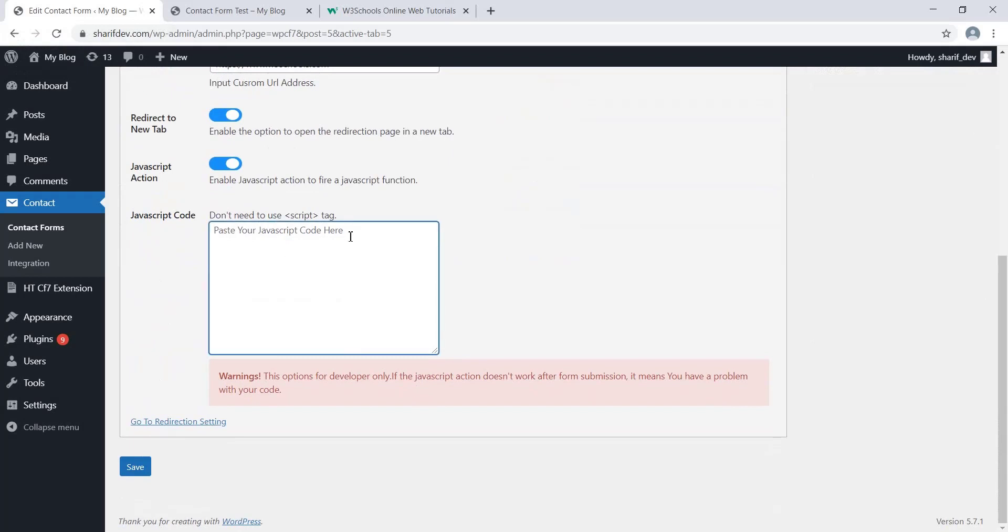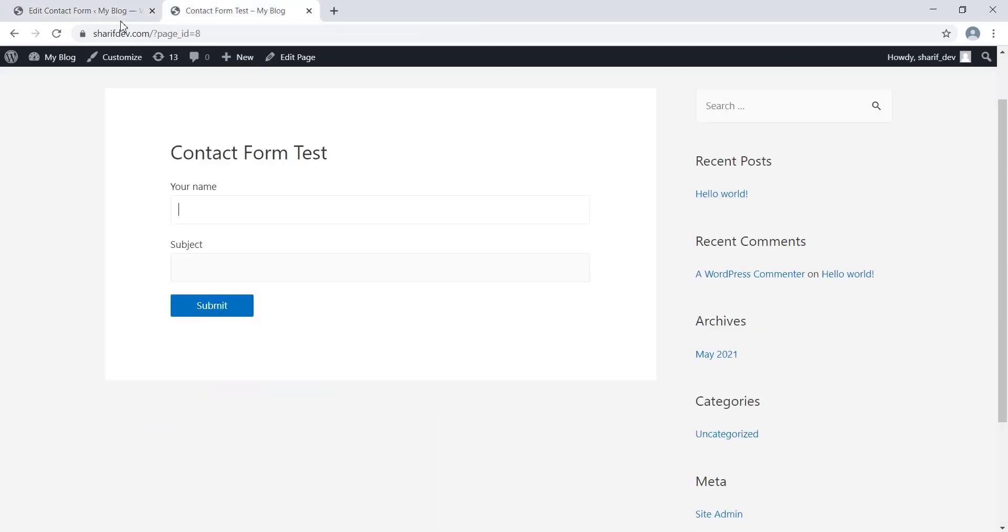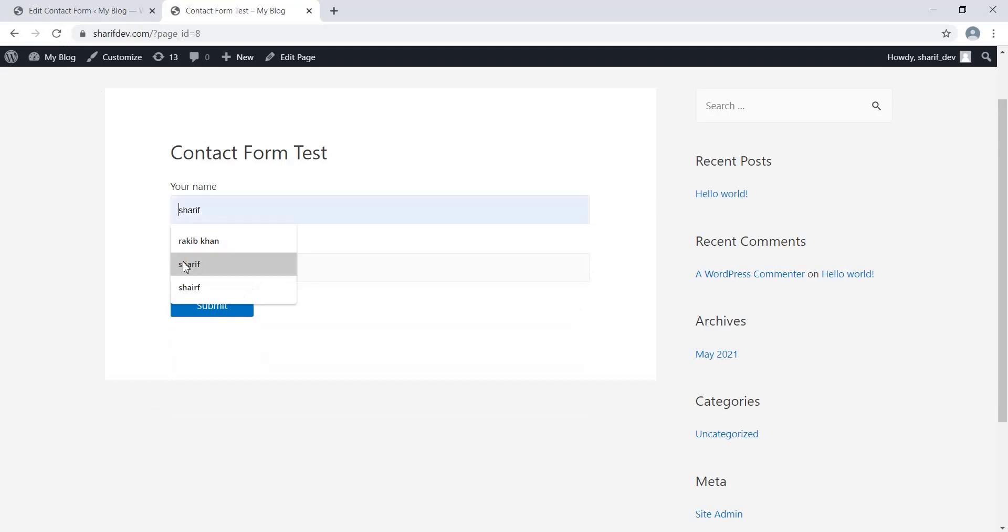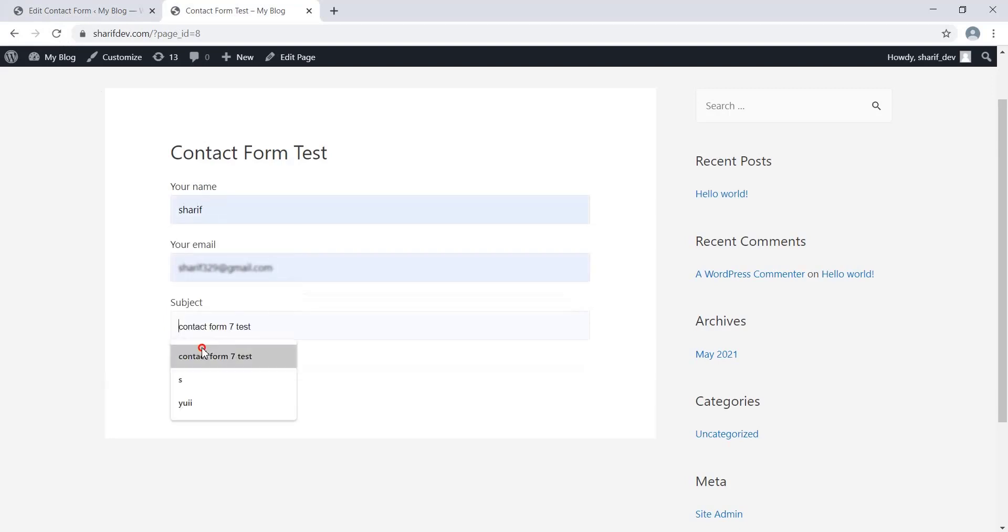Here, I will add a simple alert function to check how it works. Save the settings. If we submit the form again, we'll see that the custom JavaScript code has been executed before the redirection.